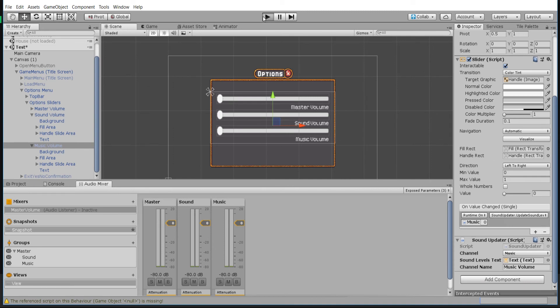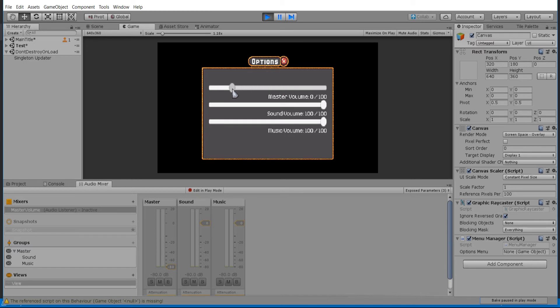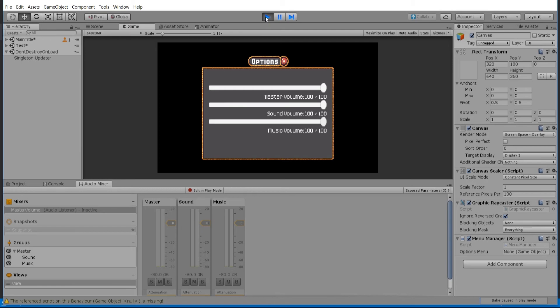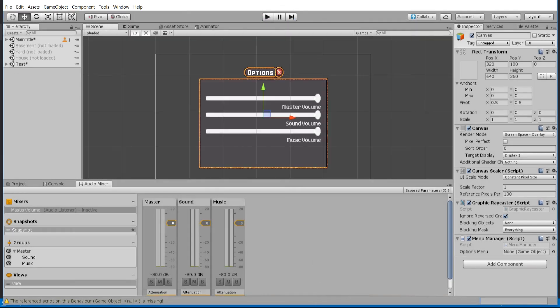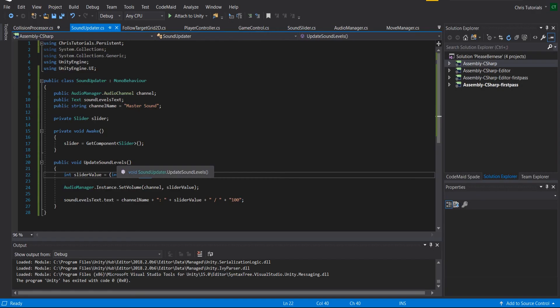Let's go ahead and hit play, and as long as the UI is playing nice with us it should work here. So as you can see, when we adjust the slider it does change the master, the sound, and the music respectively. But I know I made a slight mistake inside of the script.